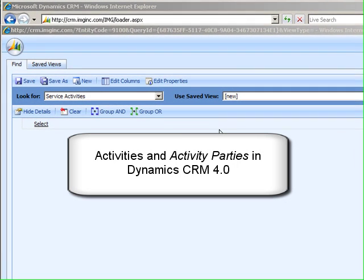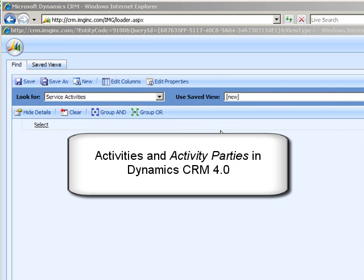Hi, Richard Knudsen here again, and in this special video edition of the Dynamics CRM Trick Bag, I'm going to talk about activities and activity parties.